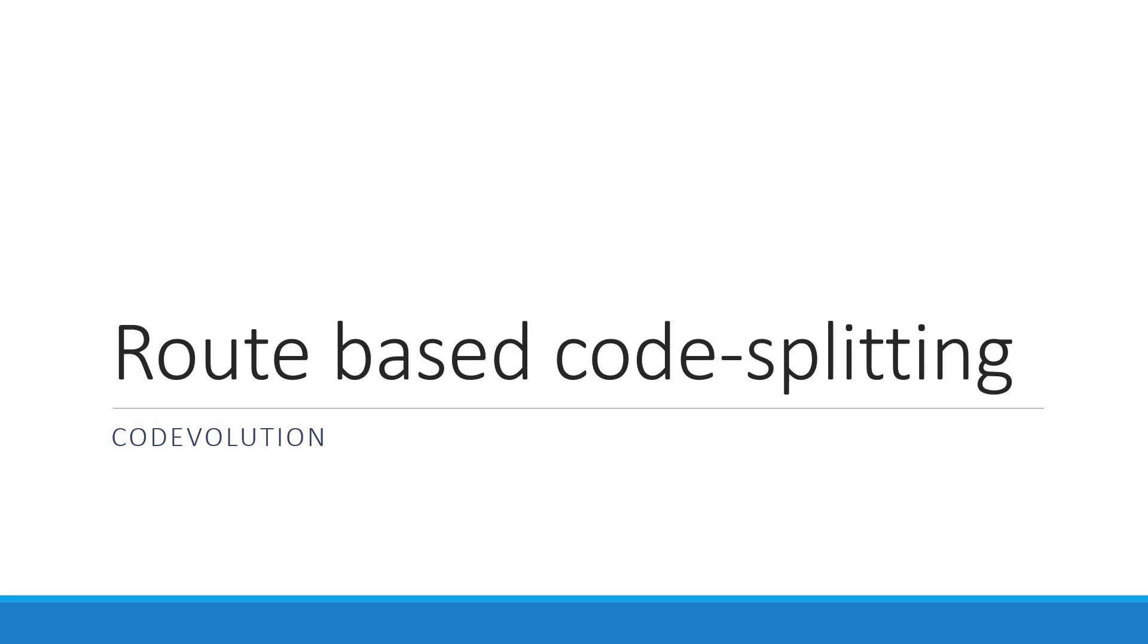Hey everyone! In this video, let's go over the concept of route-based code splitting in a React application. If you are getting started with React and trying to build a medium to large-scale application, this video will benefit you from a performance optimization point of view.